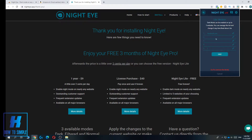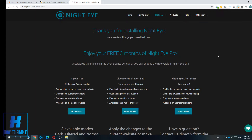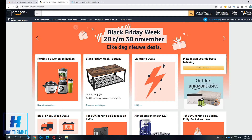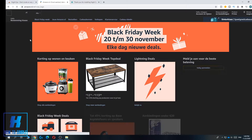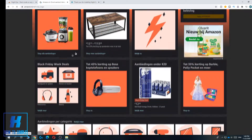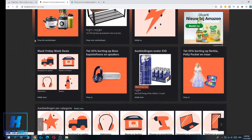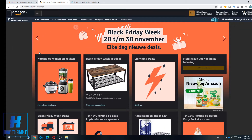Delete all the websites listed, then add Amazon. For me it's amazon.nl because I live in the Netherlands, but if you live in the UK it's amazon.co.uk, or amazon.com for the US. Then hit Save, go to Amazon again, and when you refresh, as you can see it is in dark mode.